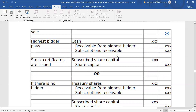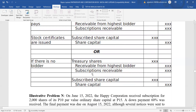After collection from the highest bidder, record the issuance of the stock certificate: debit subscribed share capital, credit share capital. If there is no highest bidder, all the stocks will go back to the corporation as treasury shares. In that case: debit treasury shares, and credit receivable from highest bidder, subscription receivable, and also debit subscribed share capital and credit share capital.